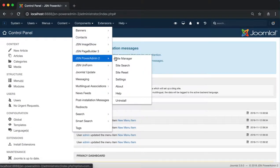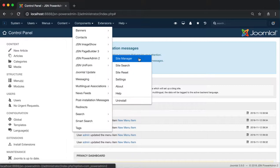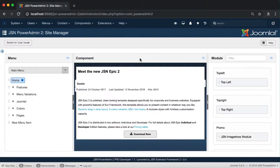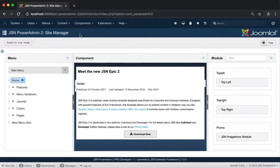In the Components menu item of the admin site, go to JSN PowerAdmin 2 and click on Site Manager. This is the JSN PowerAdmin 2 Site Manager page.